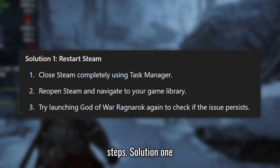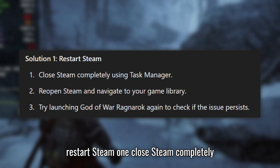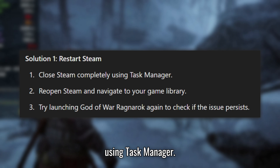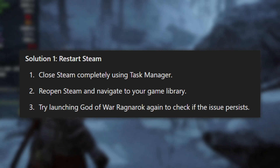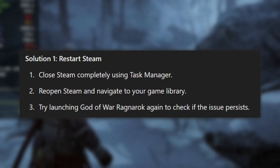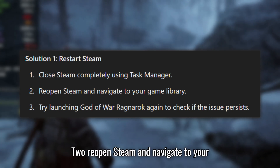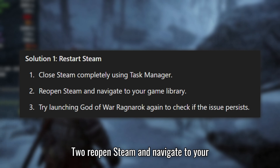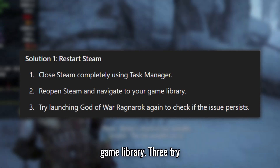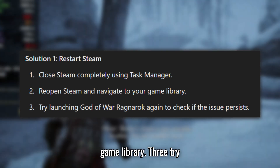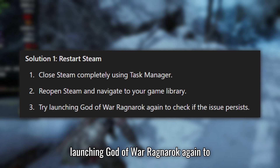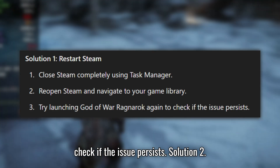Solution 1: Restart Steam. Close Steam completely using Task Manager. Reopen Steam and navigate to your game library. Try launching God of War Ragnarok again to check if the issue persists.